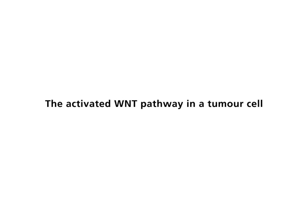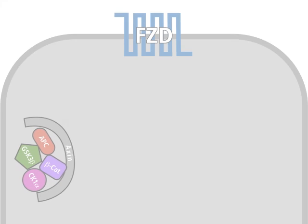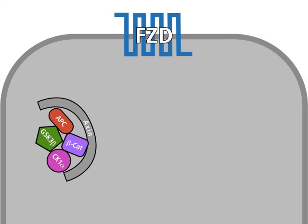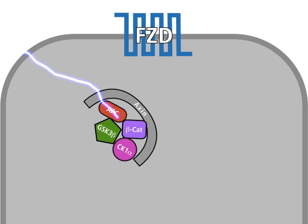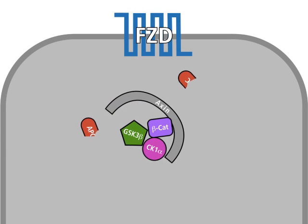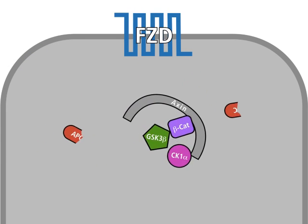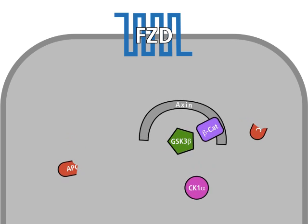The activated Wnt pathway in a tumor cell. In tumor cells, the Wnt pathway may be activated in the absence of the Wnt signal. Most often, a gene that codes for a protein of the destruction complex carries a mutation.